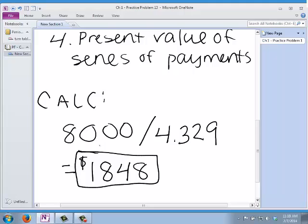To get the correct table factor — 4.329 — I need to know it's 5% over five years. That is how I get this answer.